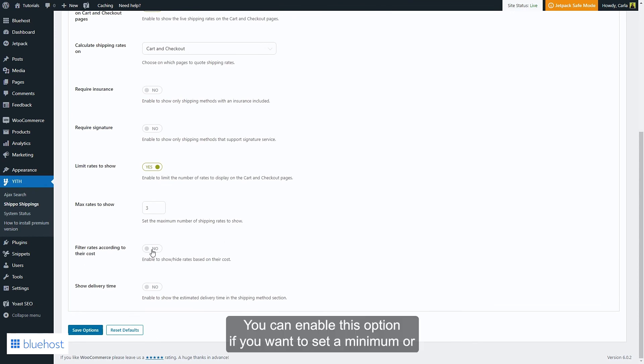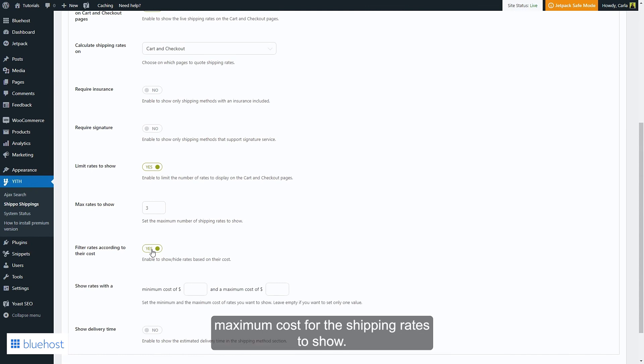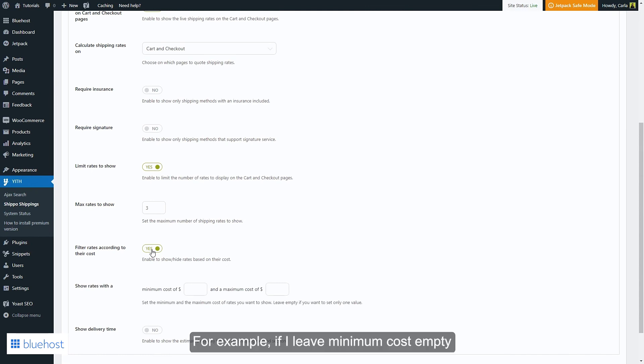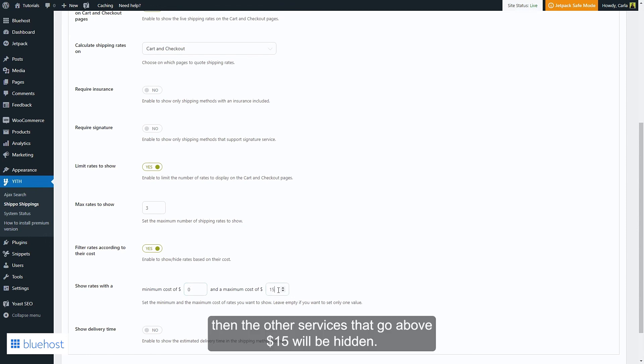If I leave minimum cost empty or enter zero, and then set a maximum cost of $15, then the other services that go above $15 will be hidden. And then you have the option to show the delivery time.